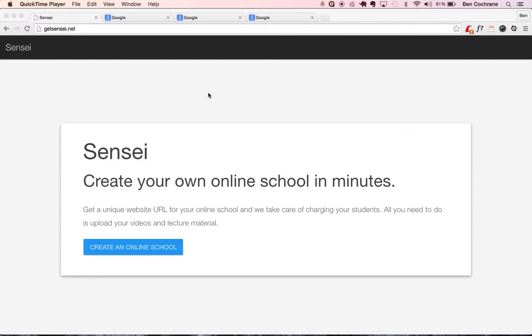What Uptime Robot gives you is the ability to get emails whenever your Heroku app goes down for free, and it also makes sure that your Heroku app's always up and running, so it actually pings it every five minutes to make sure your Heroku app is awake.